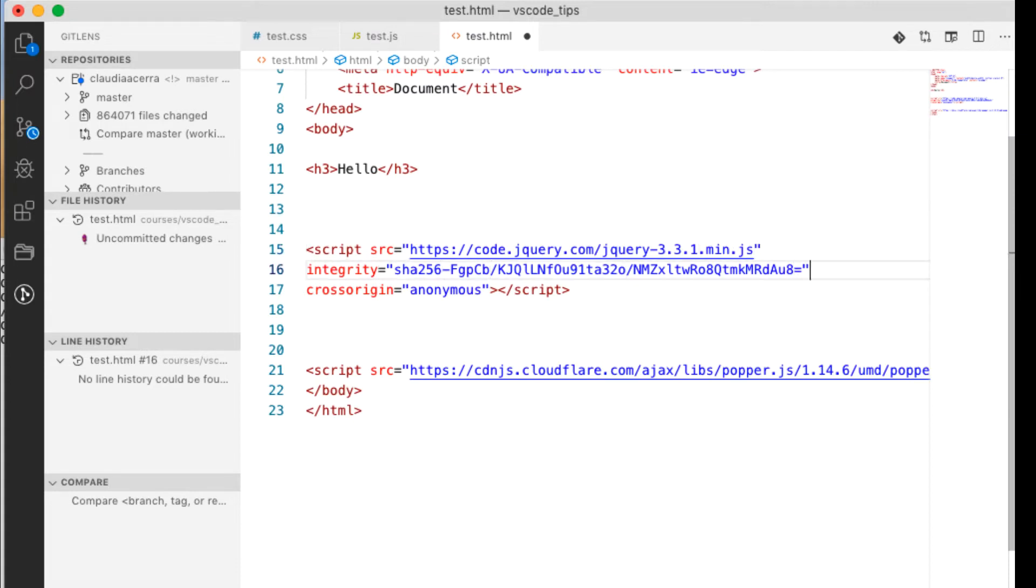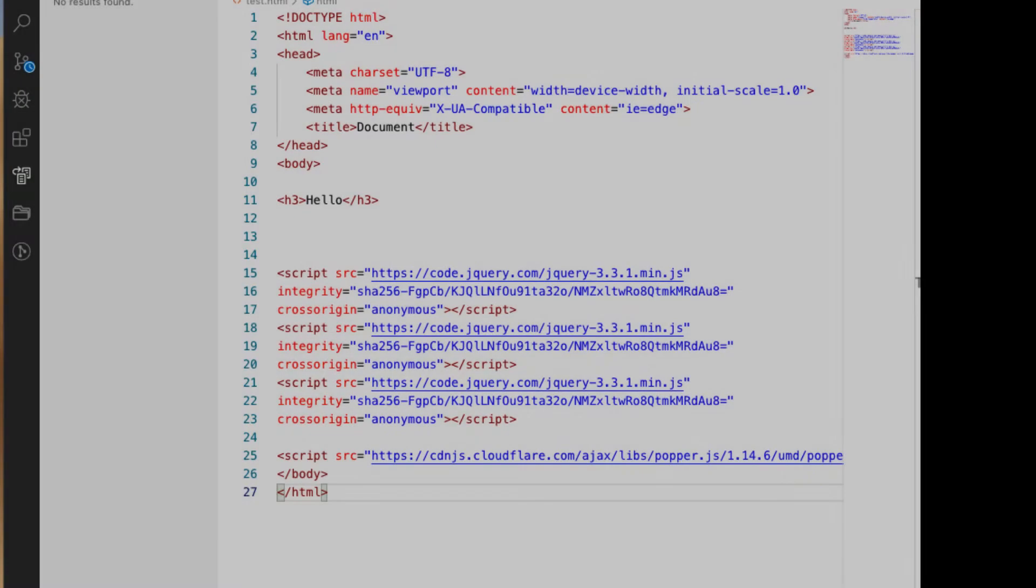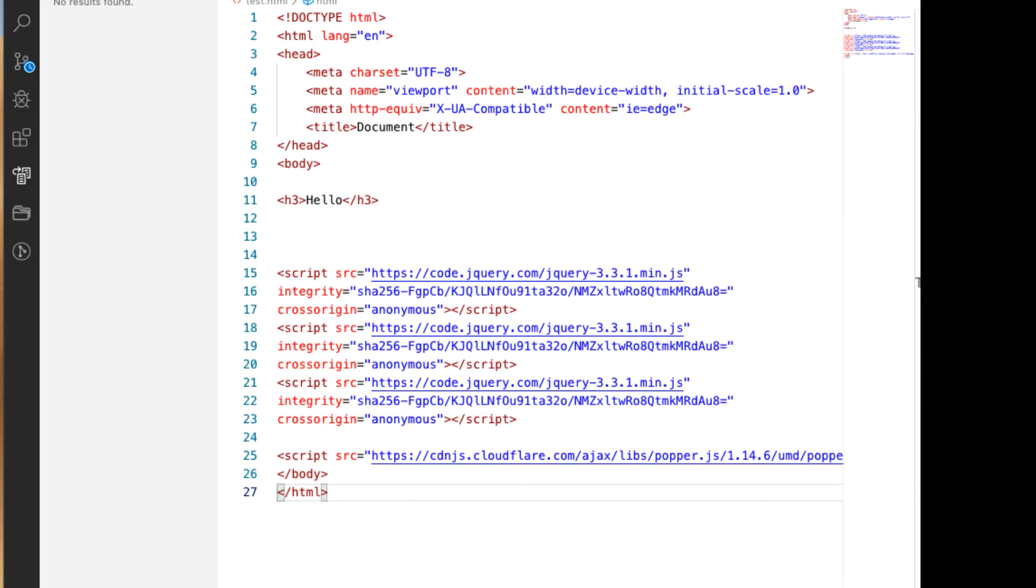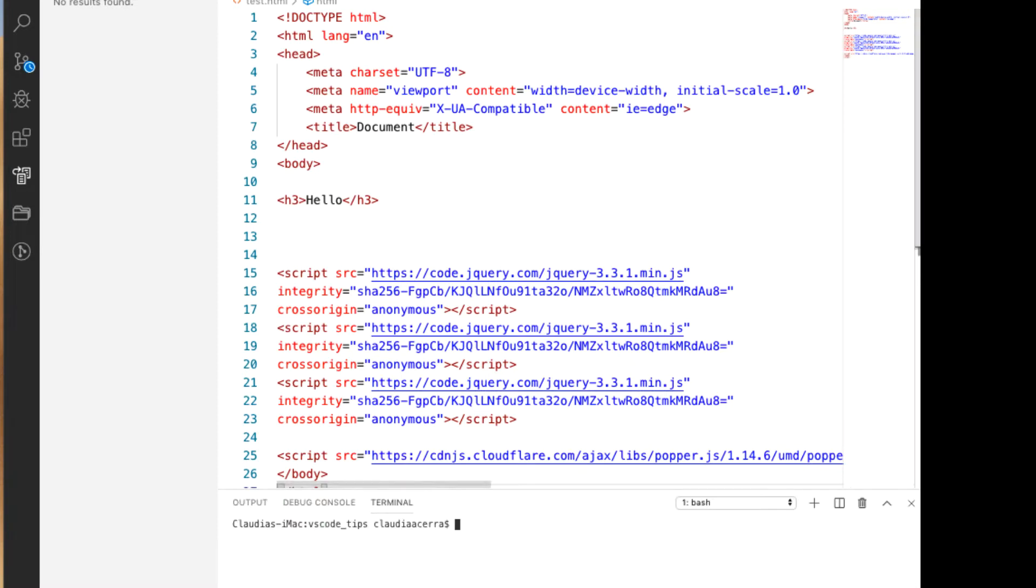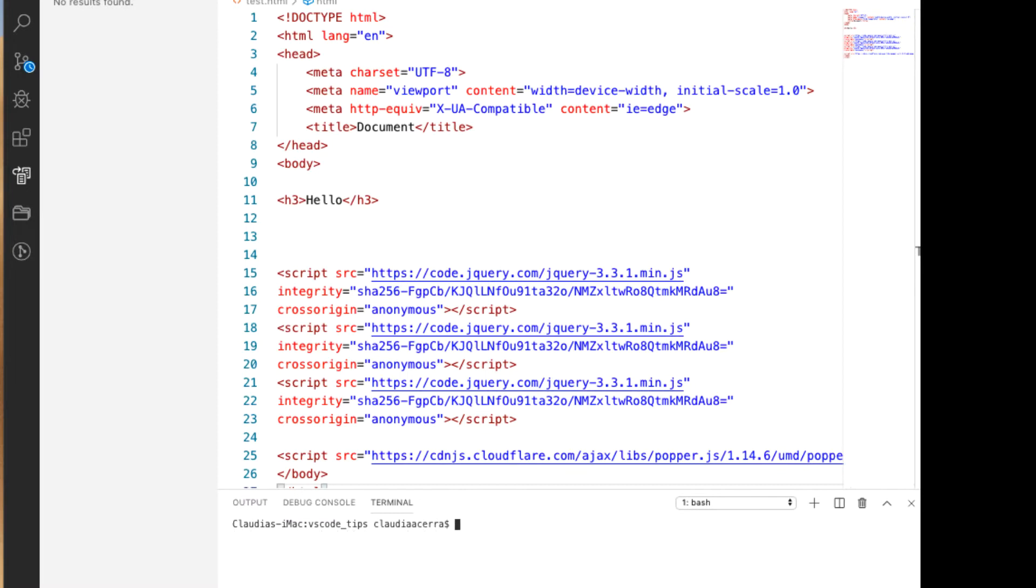Okay, and what about if I wanted to bring up the command window? I can do a Control back tick. And what if I wanted to clear it? I can simply do clear or I can do a Command K. Okay, so either one will work.